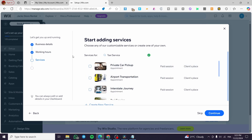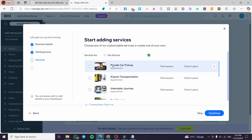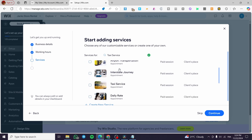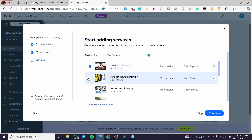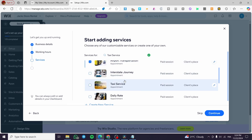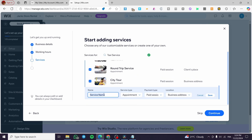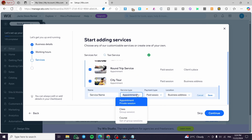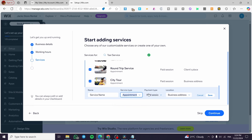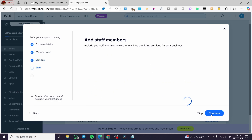Here we have the services we are going to provide. Recommended for the taxi service theme: private car pickup — yes, airport transportation — yes, interstate journey, taxi service, data rate one-way ride, round trip service, city tour. You can also create your own service name, set up the appointment type, payment type, and location. When finished, click Save and then Continue.